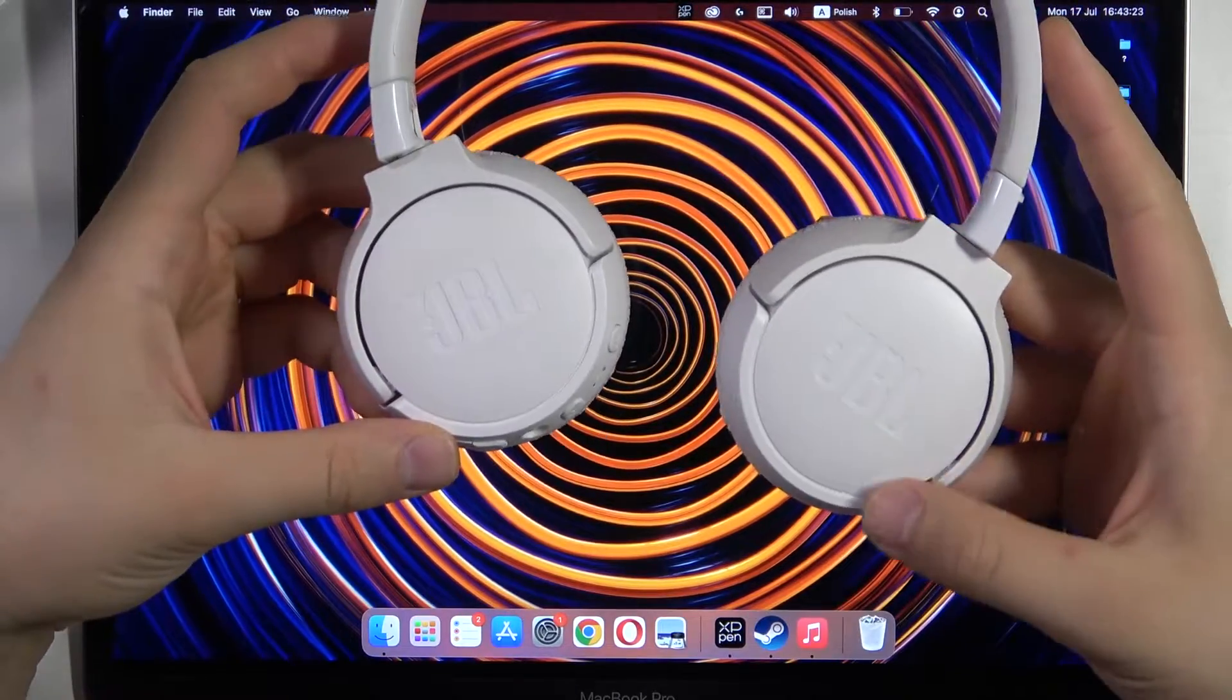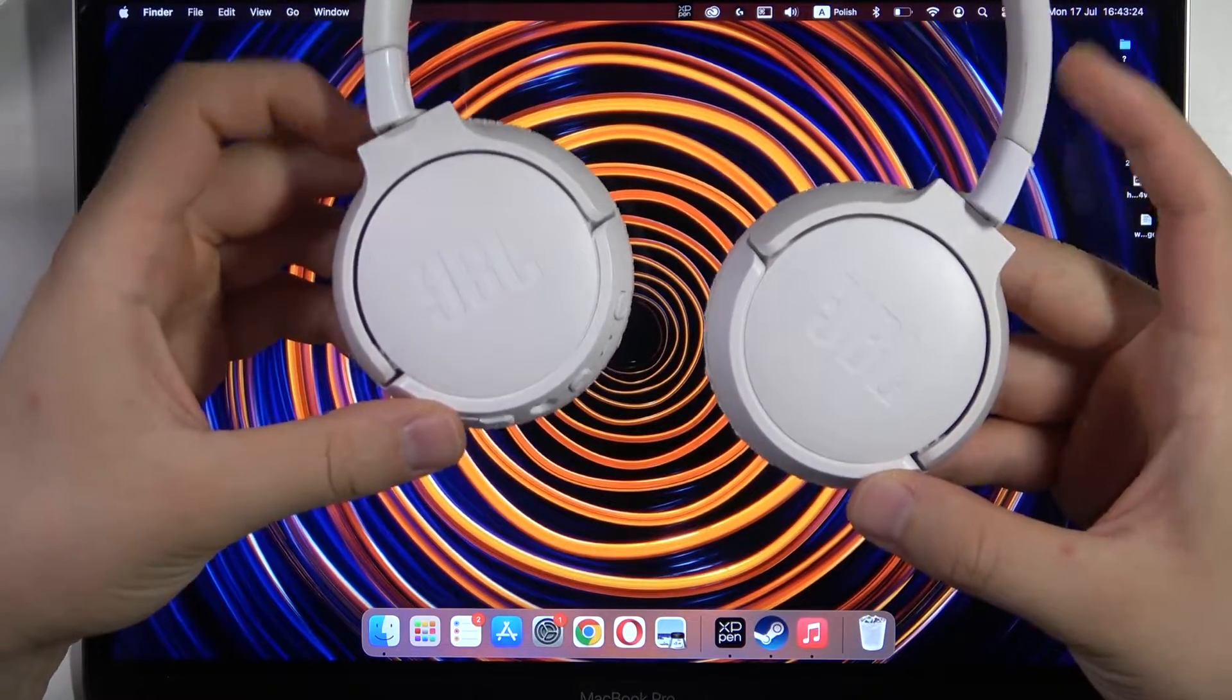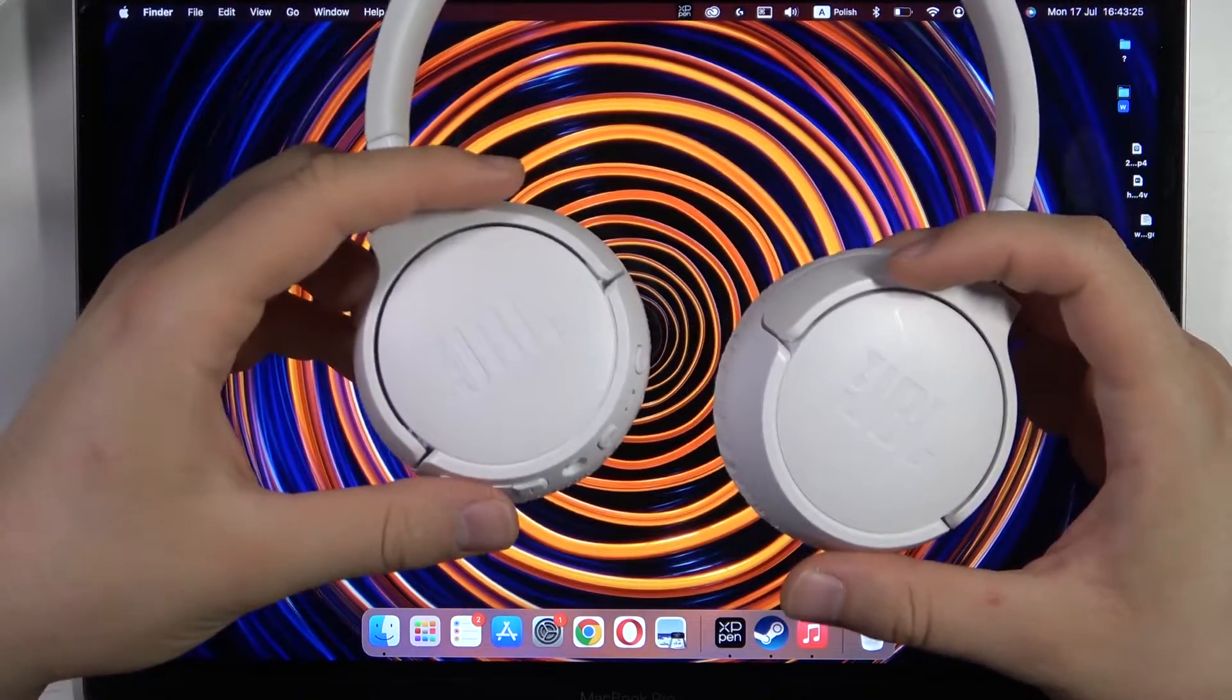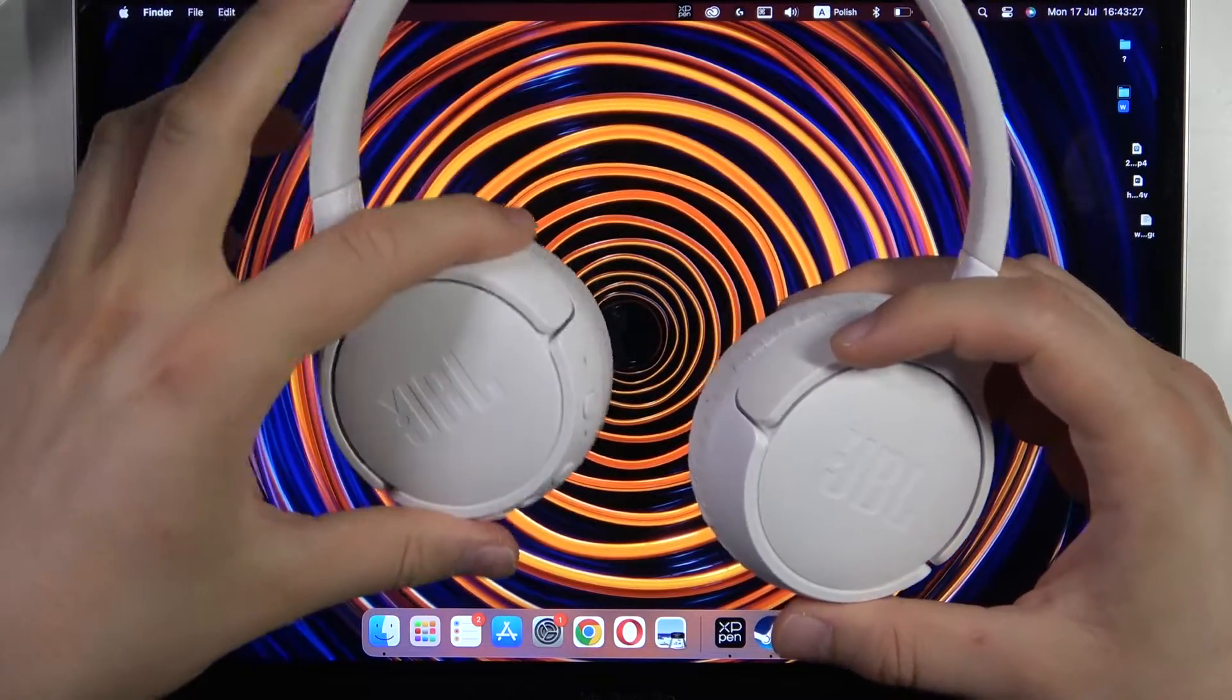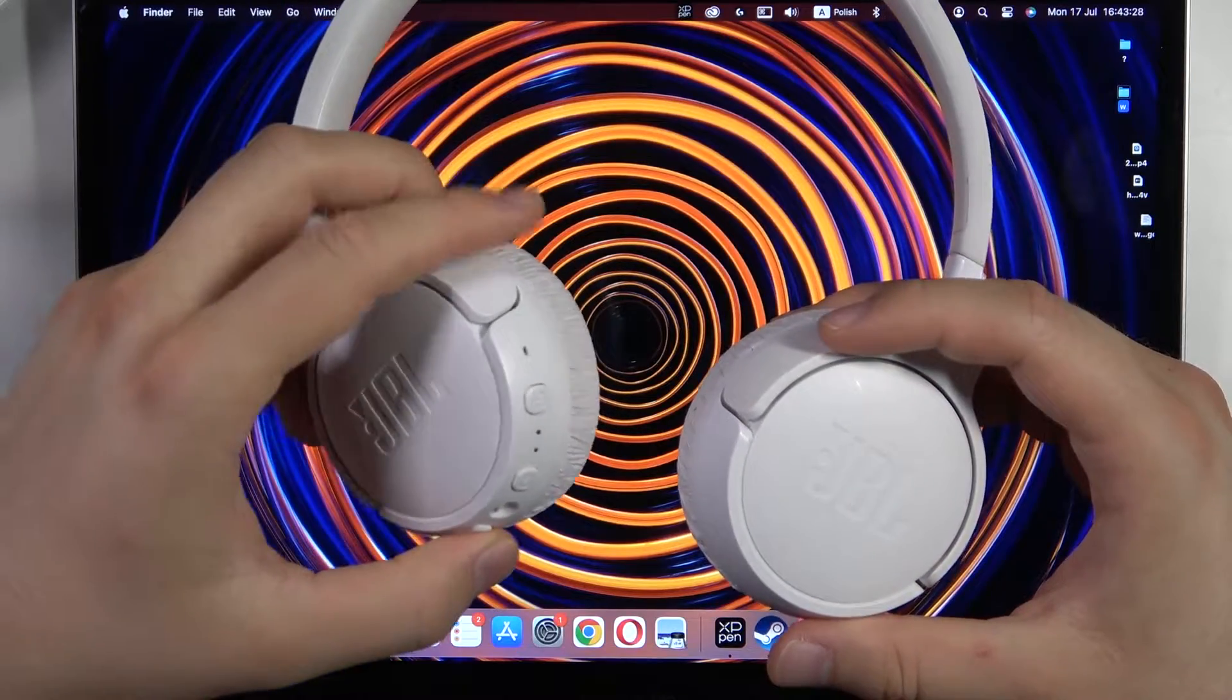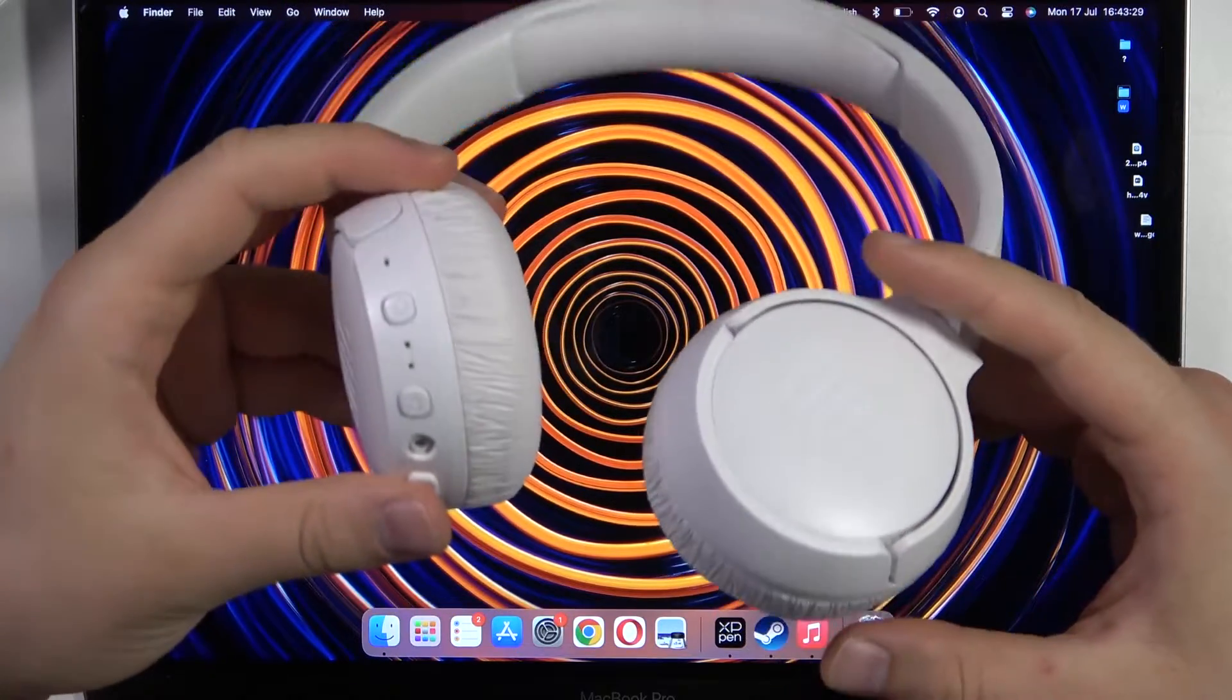Hello, in this video I'm going to show you how we can pair your JBL Tune 660 noise cancellation headphones with any MacBook.